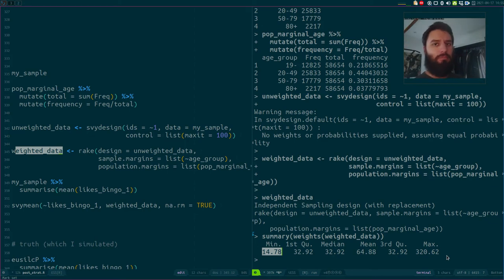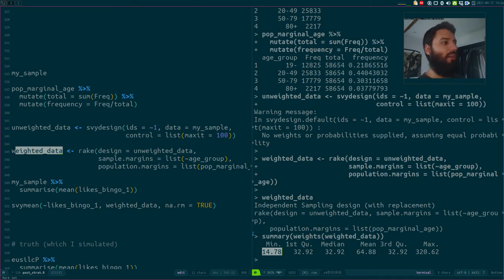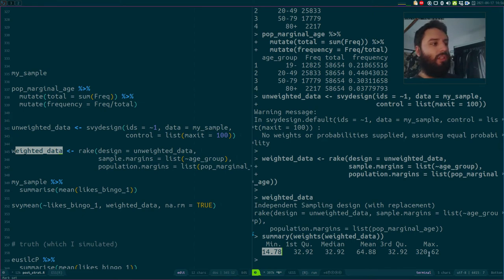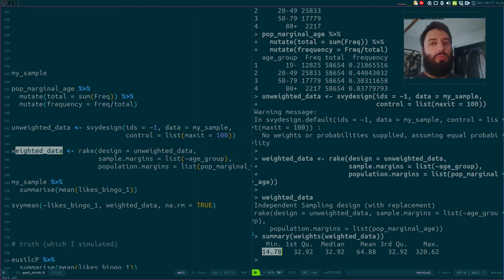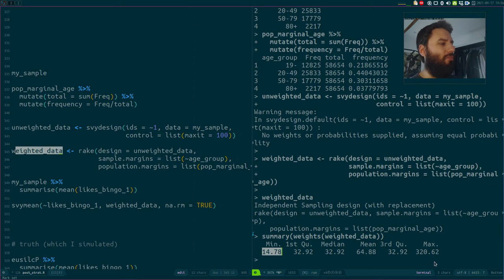A lot of tutorials will tell you to trim the weights, because having very small and very high weights is not ideal. In this case it seems okay. But if you had a weight of 14 and another of 32,000, that's not good — it would mean a group is so under-sampled that maybe only one person represents it, and that person might be a very unusual case and totally unrepresentative of the whole group. So you have to be careful, but here it looks fine.